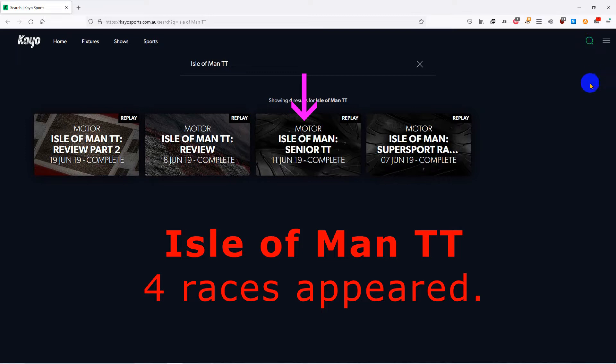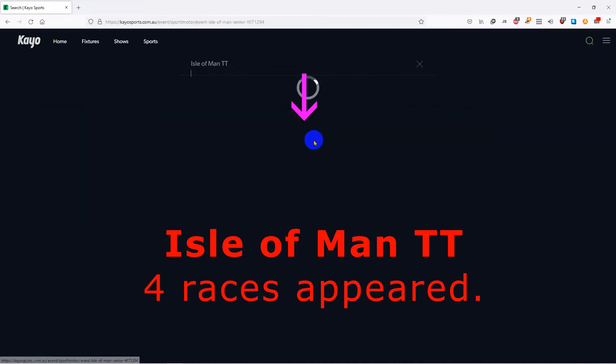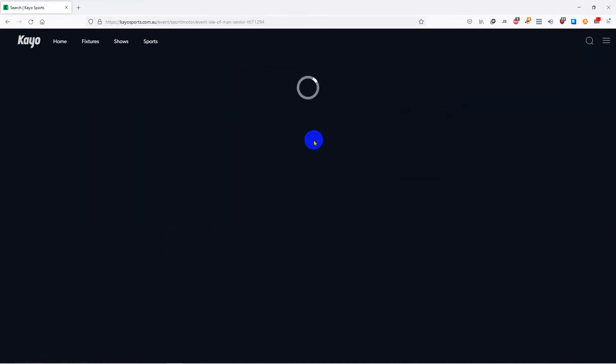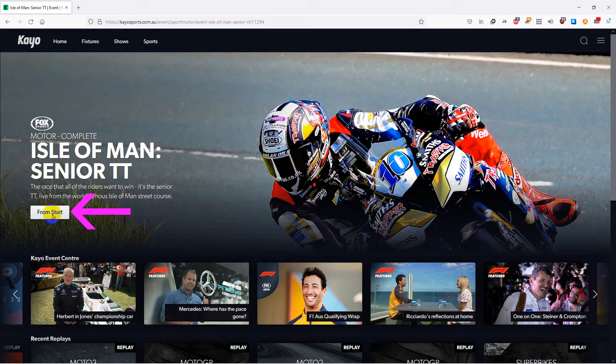Click on the video you want to see. To watch, press on from start.